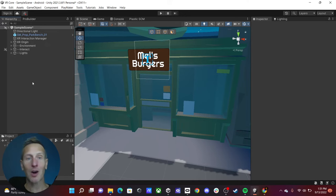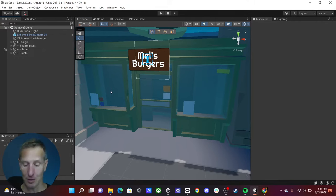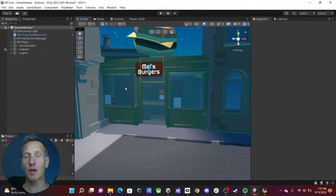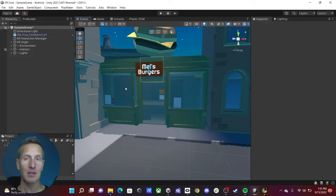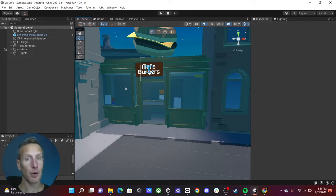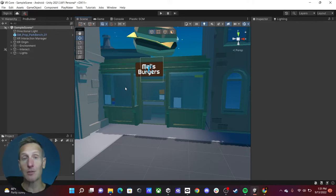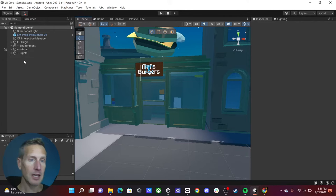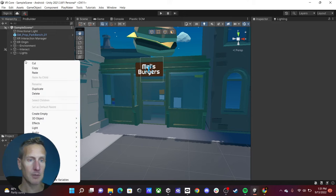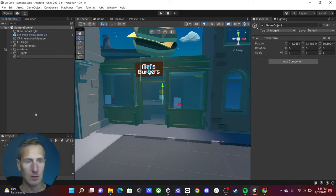Here we are back in Unity at Mel's Burgers. What we want to do is create a world space UI so we can click on a menu and order a burger. To do that, we need to create a UI, so I'm going to create a new empty game object and call this UI.